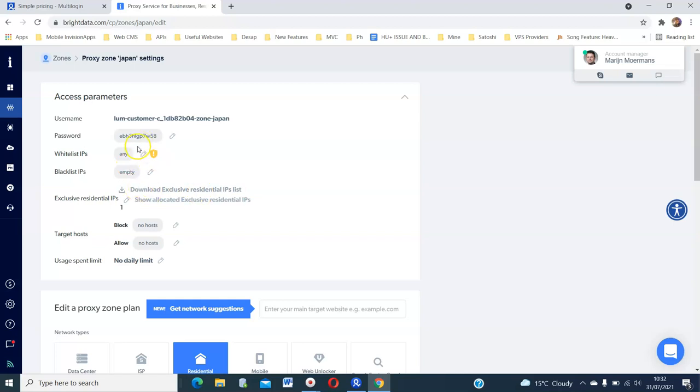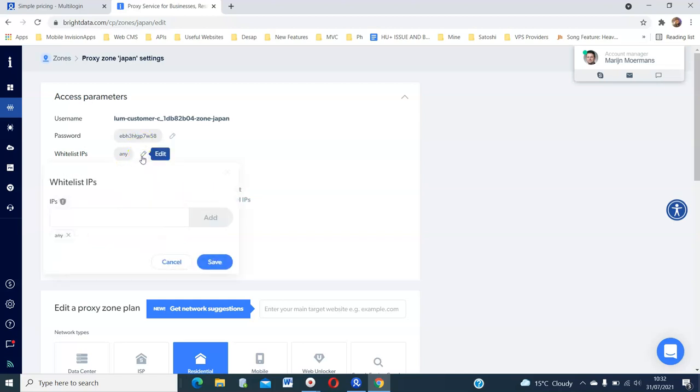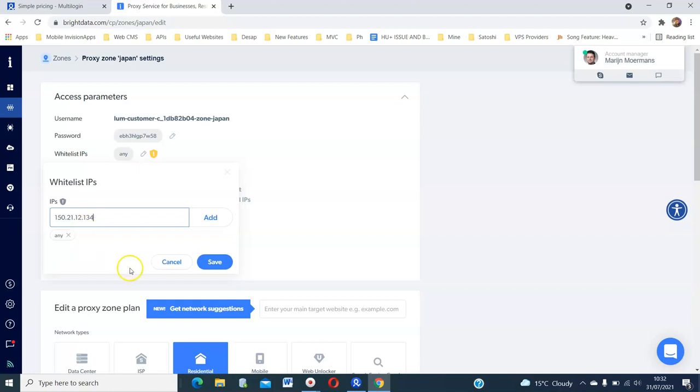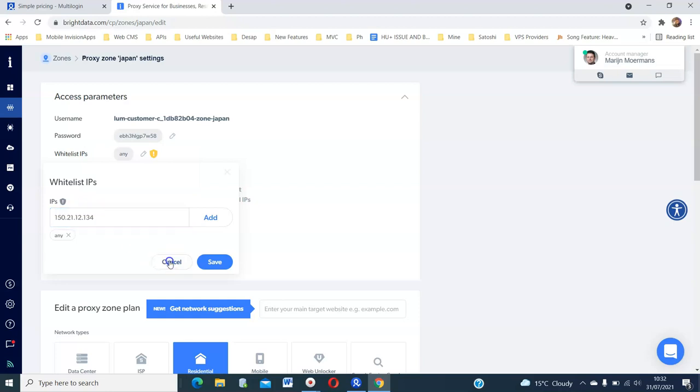So you can edit here and put a specific IP like 150.21.12. That's a random IP, of course. If you add this, only the person with this IP address will be able to use this proxy.